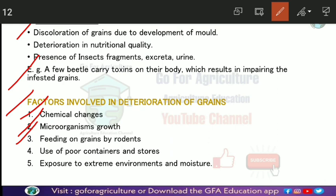Feeding on grain by rodents in storage also contributes significantly to grain losses.